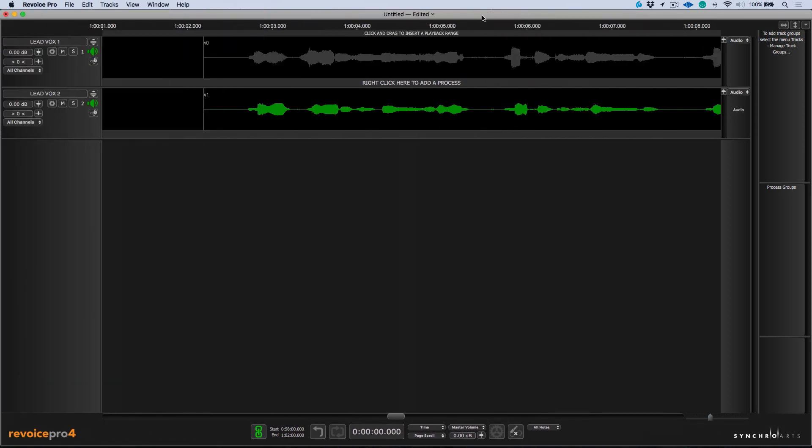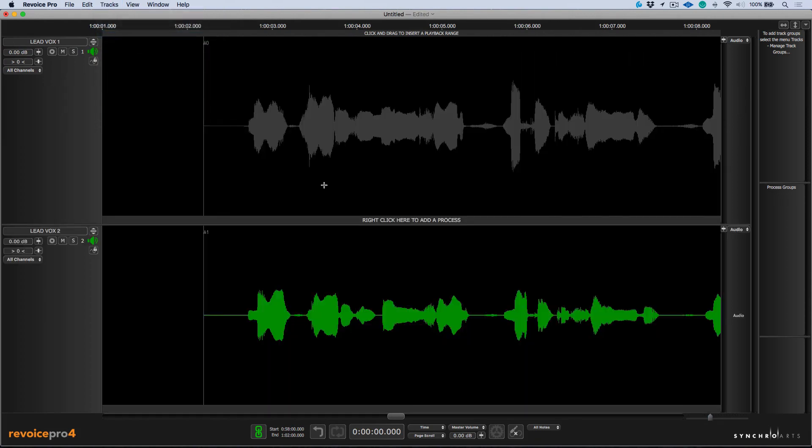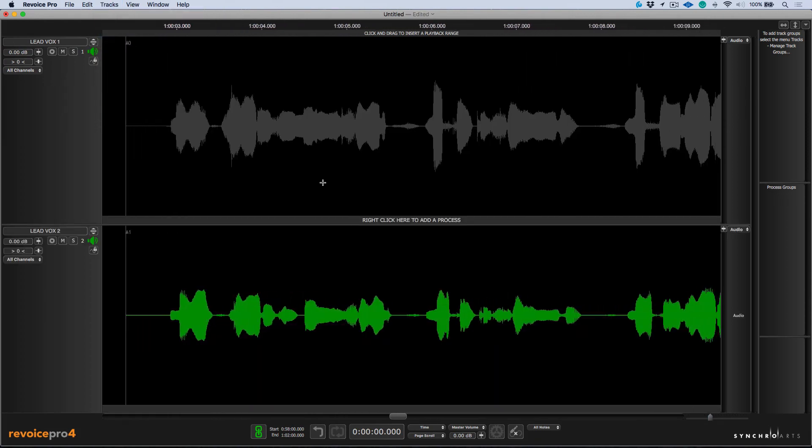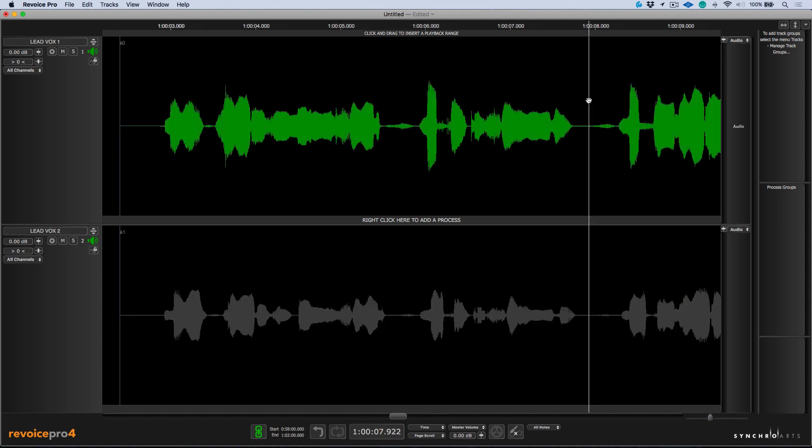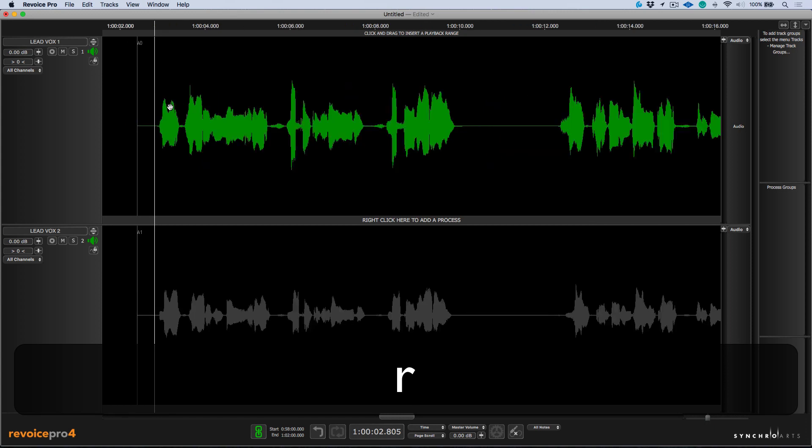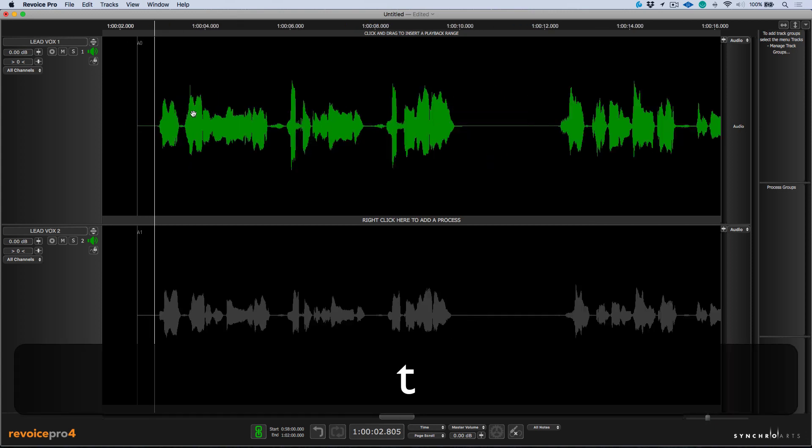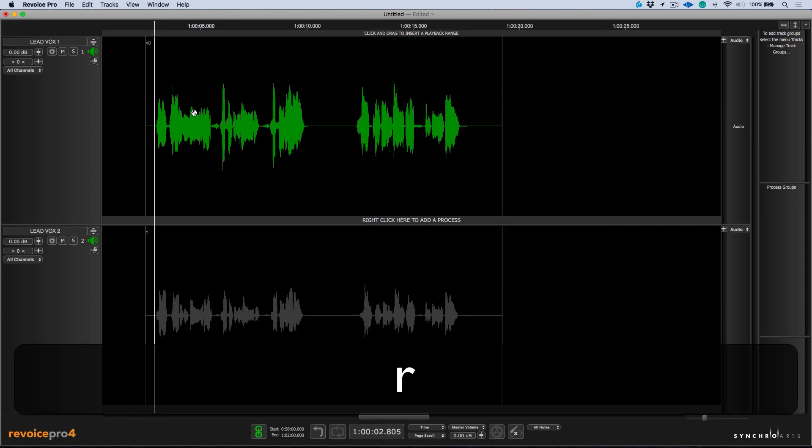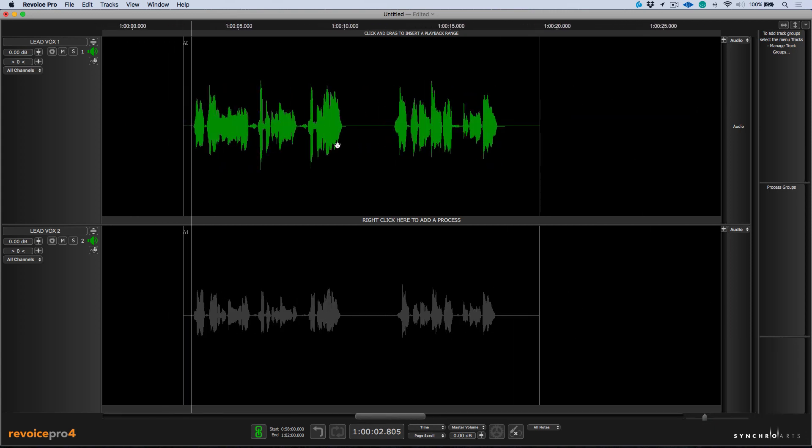Let's move over to Revoice. I'm going to choose tracks and auto size track heights. This helps in terms of maximizing our real estate. Now I can double click my cursor anywhere to reposition. And in addition to that, I can use the R key to zoom out or the T key to zoom in. All right. So essentially what we want to do is we want to choose one of these tracks to be the main reference for both pitch and time. And we're going to use an APT to do this.